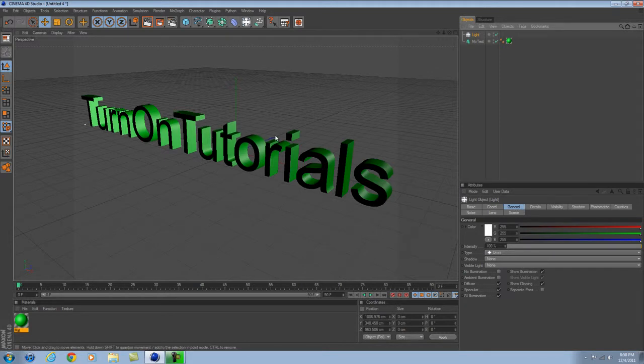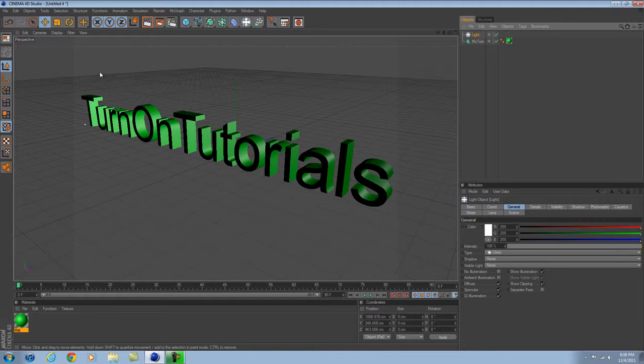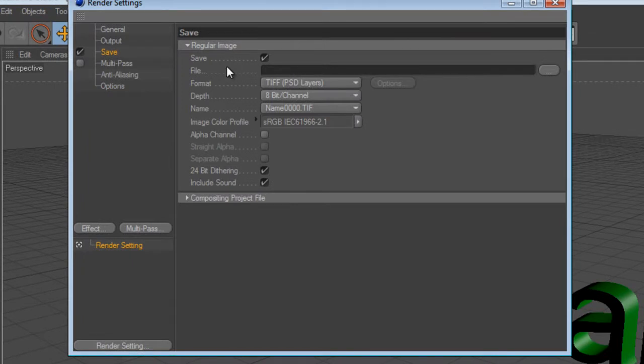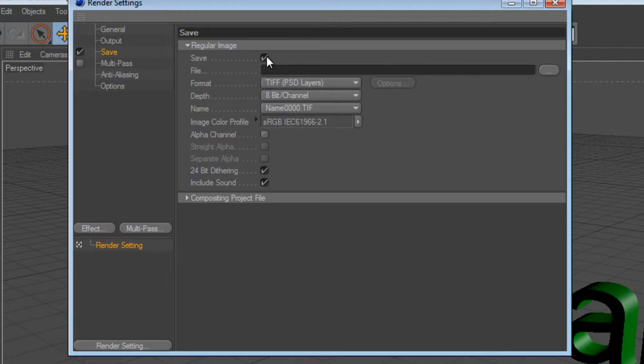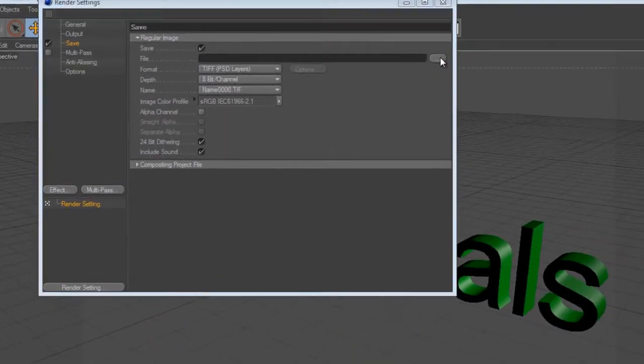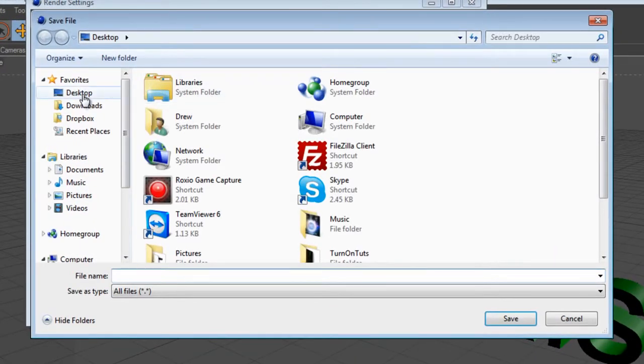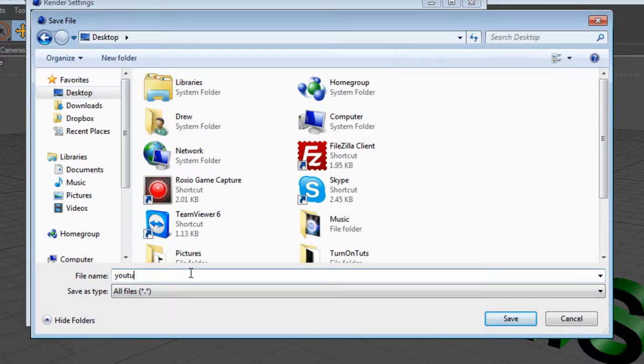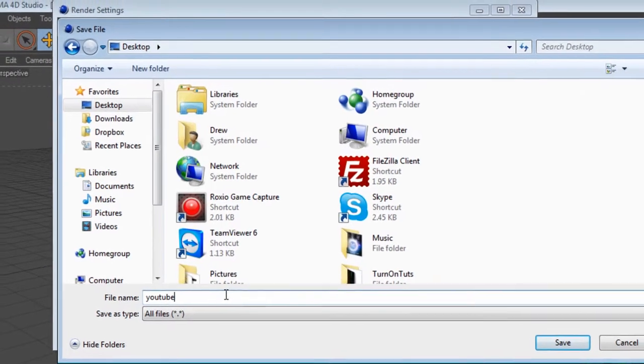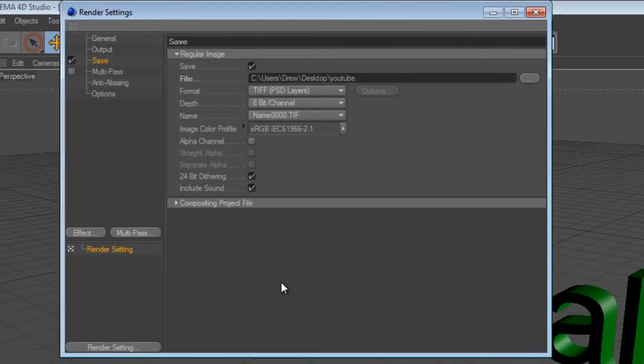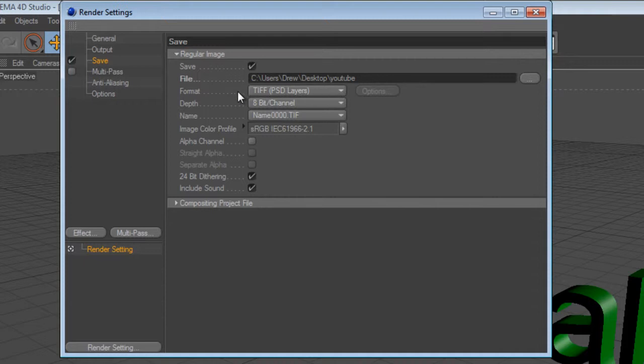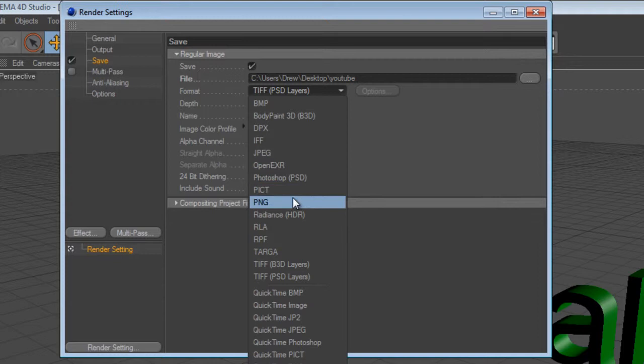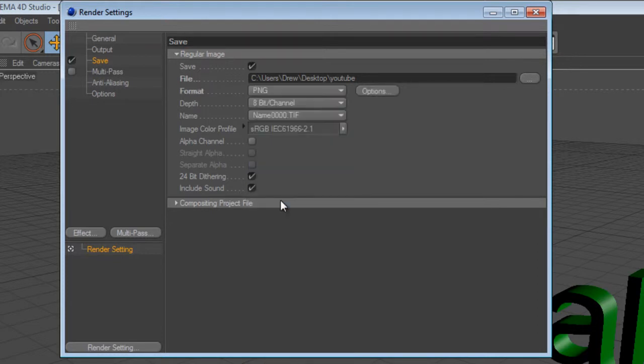Once you have your 3D text looking kind of cool with the colors and the light and things like that, you're going to come up here and you want to click this square box thing. This will come up and then you want to make sure this save is checked. Where it says file, you want to come over here and hit these 3 dots and you want to find your place where you want to save it. I'm just going to save mine to the desktop called YouTube. Just hit save. Then go down to format and it's going to say TIFF PSD layers. You're going to drop down that box and go to PNG or JPEG, whichever one you prefer. I prefer JPEG.